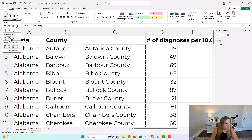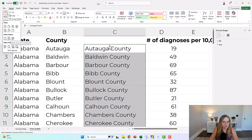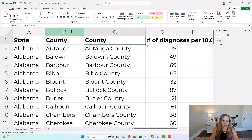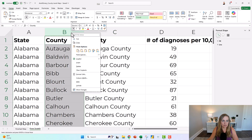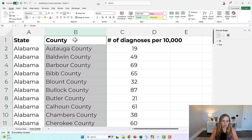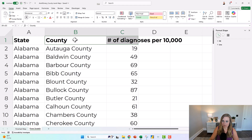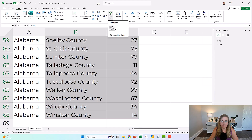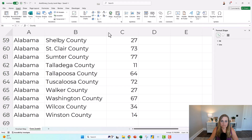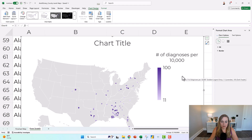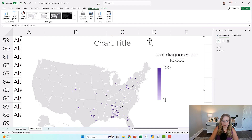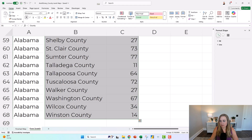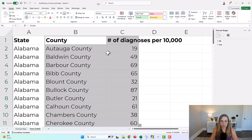I'm going to copy and paste special — values only. Now I can delete the original column. Let's see if we're getting closer. I don't think this one's going to work either — there might still be multiple Walker counties or Wilcox counties. Yeah, it still doesn't know these are in Alabama. No big deal, let's try another layer of troubleshooting.